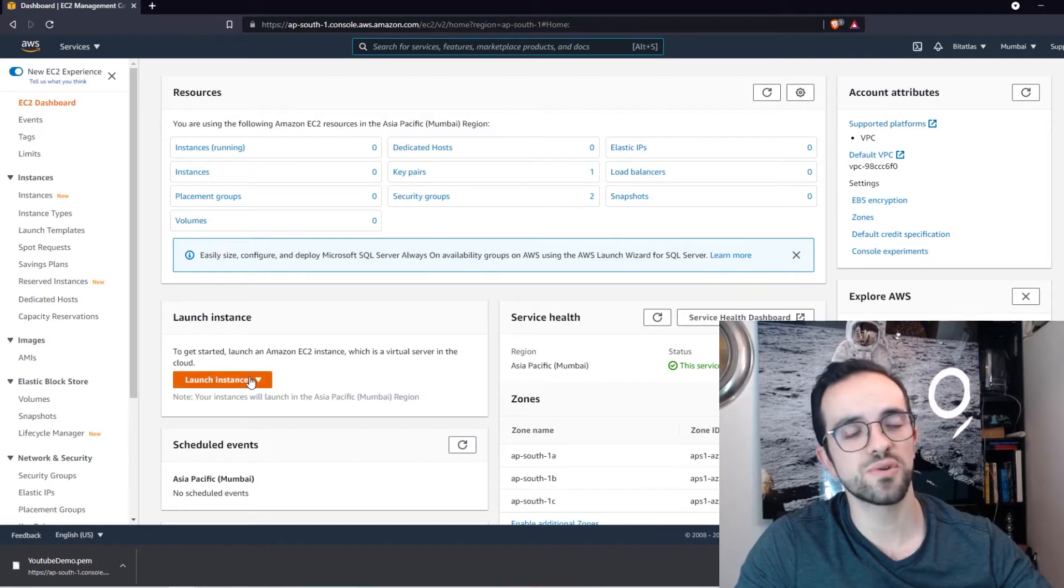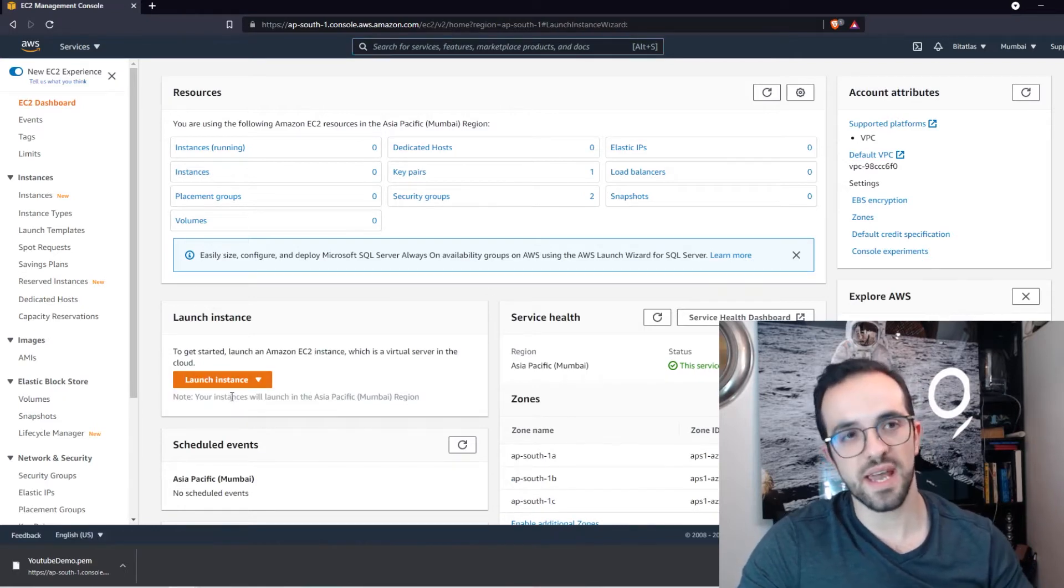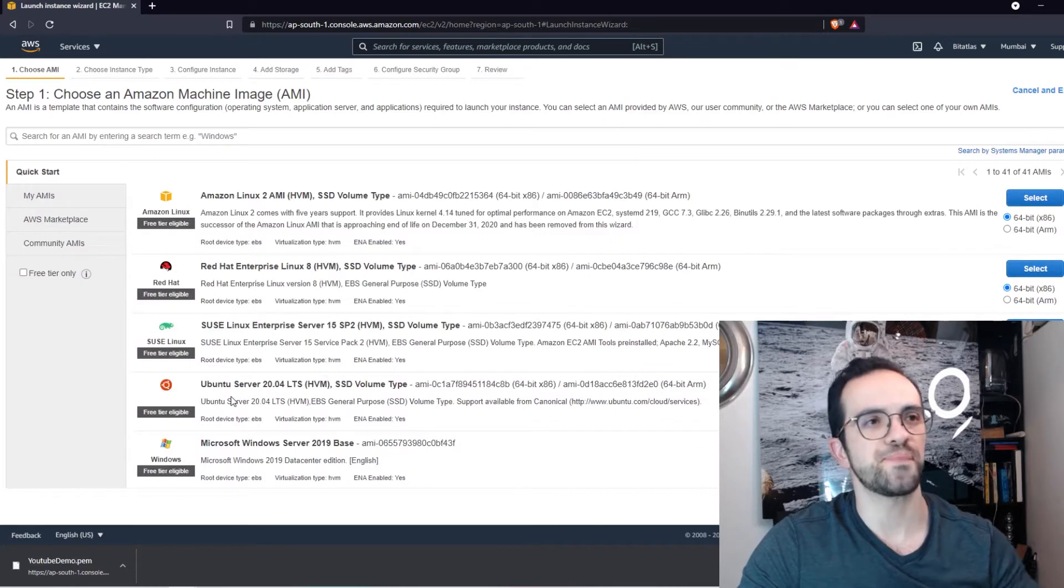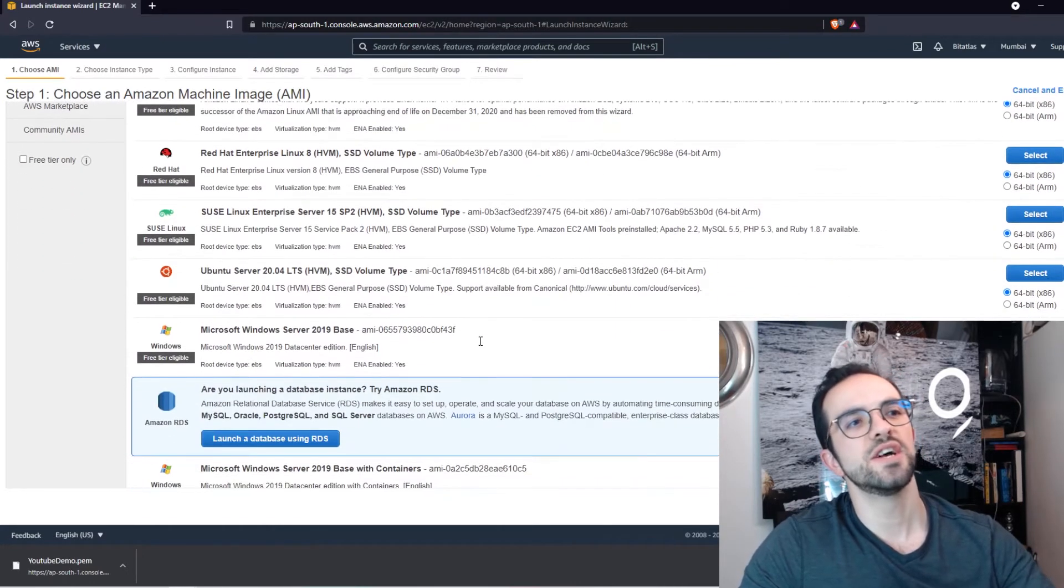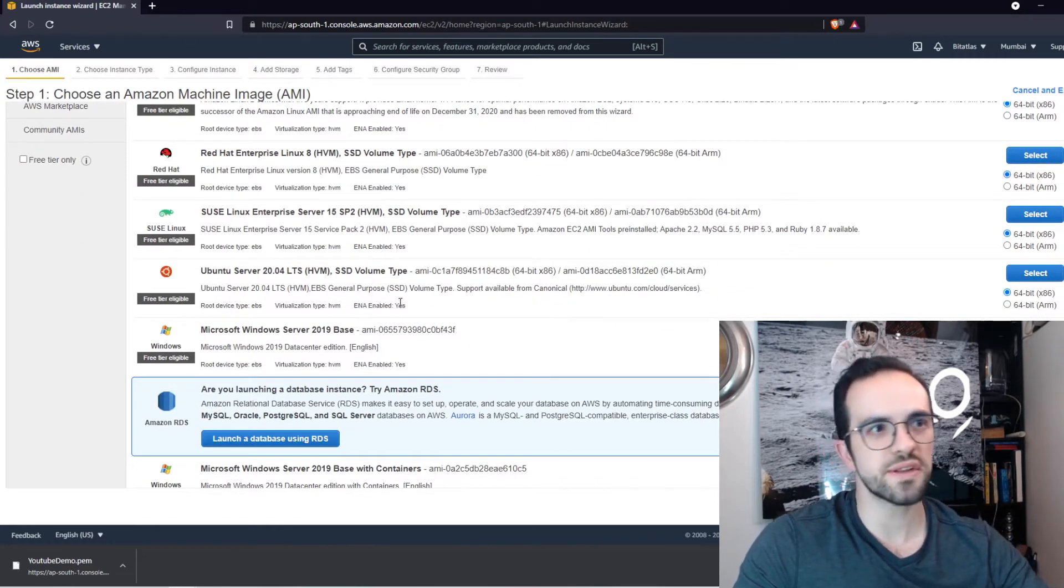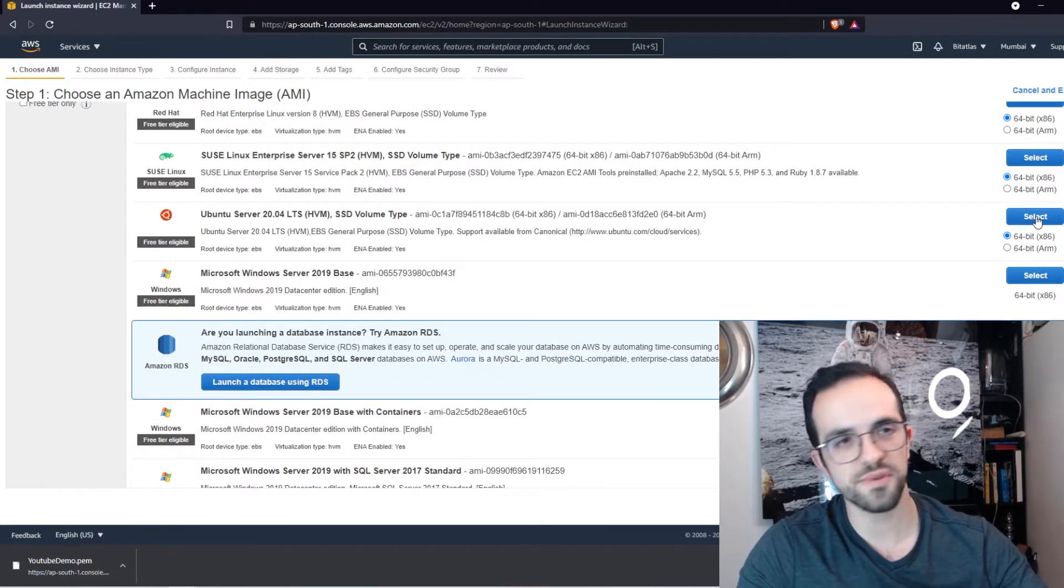This is basically the servers that you can deploy on AWS. And I'm going to click here, launch instance, and we are going to launch a new EC2 instance. You can choose different operating systems. As you can see here, I'm going to select the Ubuntu server.